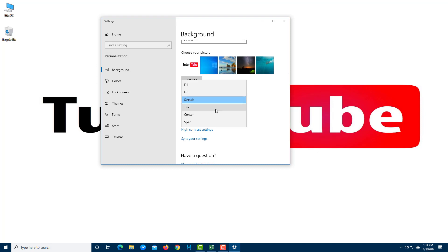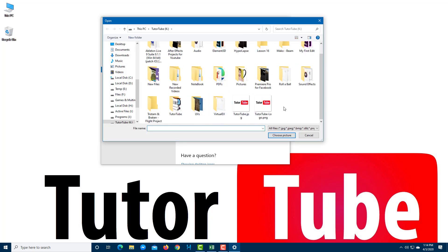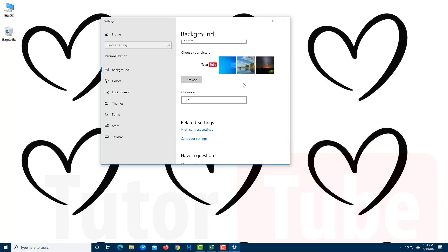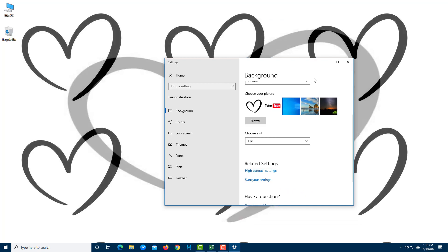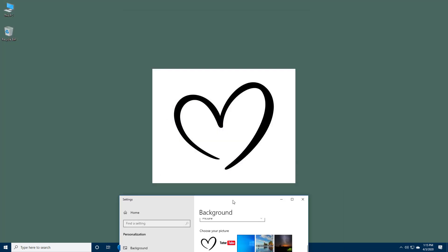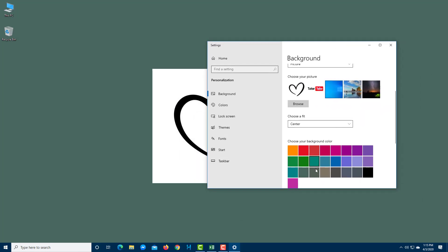There are other fit options as well. Tile repeats the picture across the desktop — if the image is large you may not see the effect clearly. Center keeps the picture in the center without stretching, and the default background color shows behind it. You can also center it out just like that.